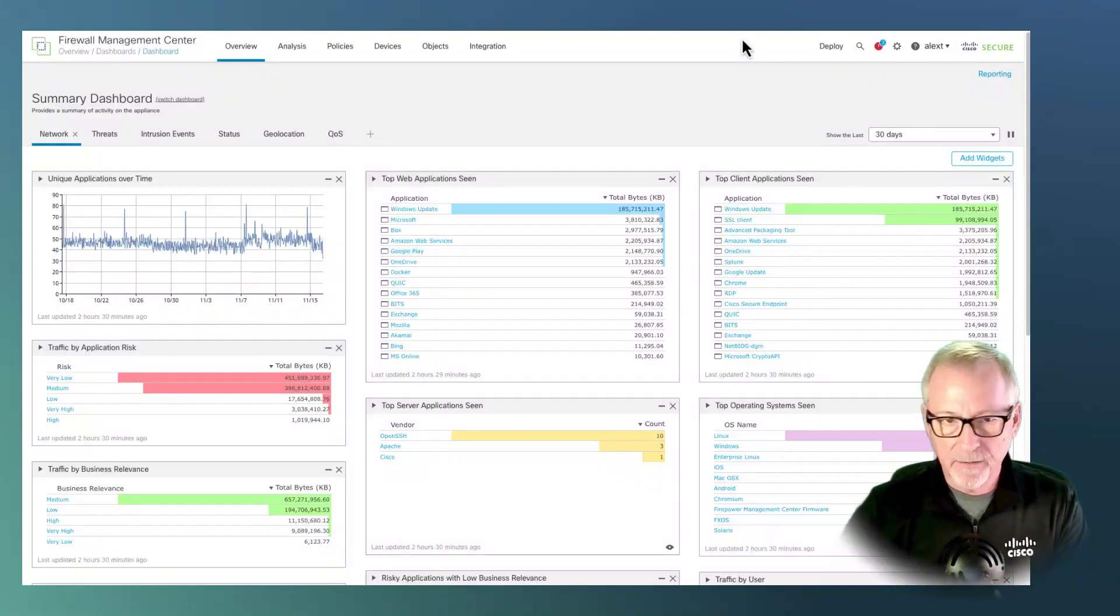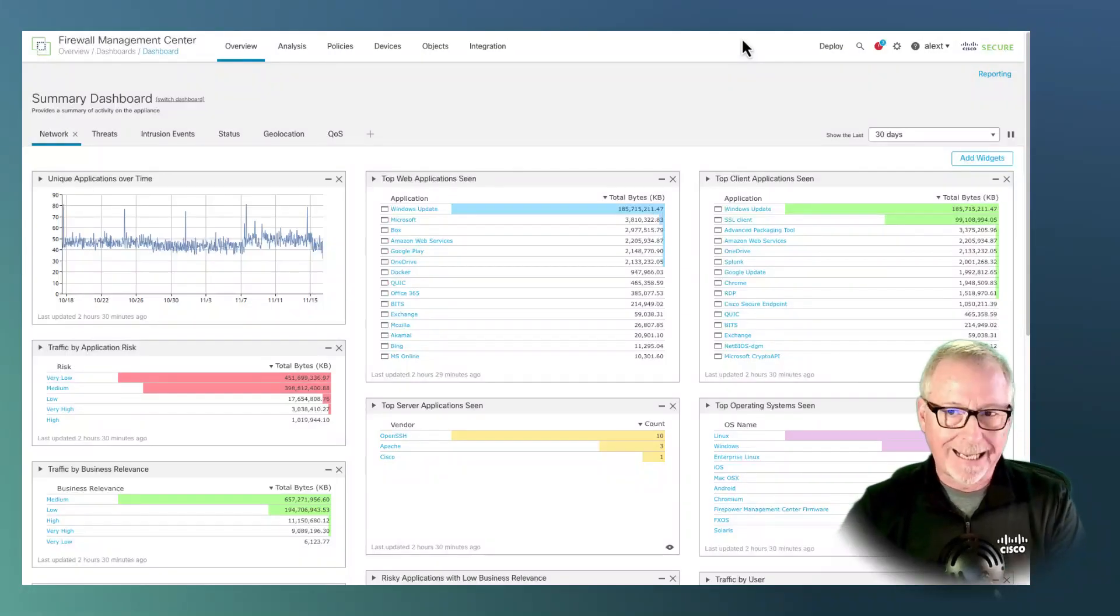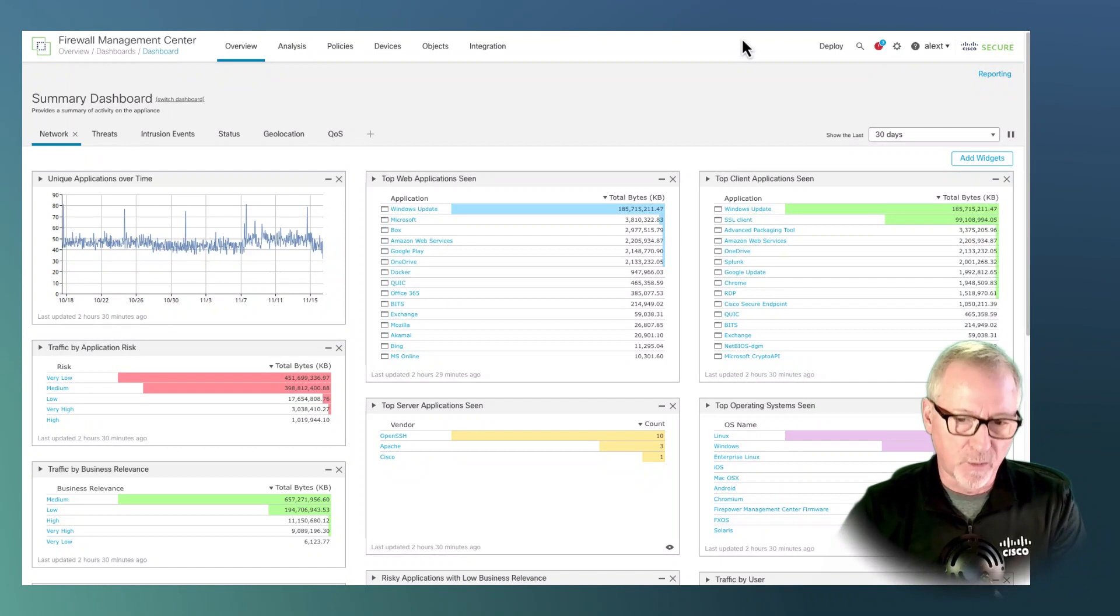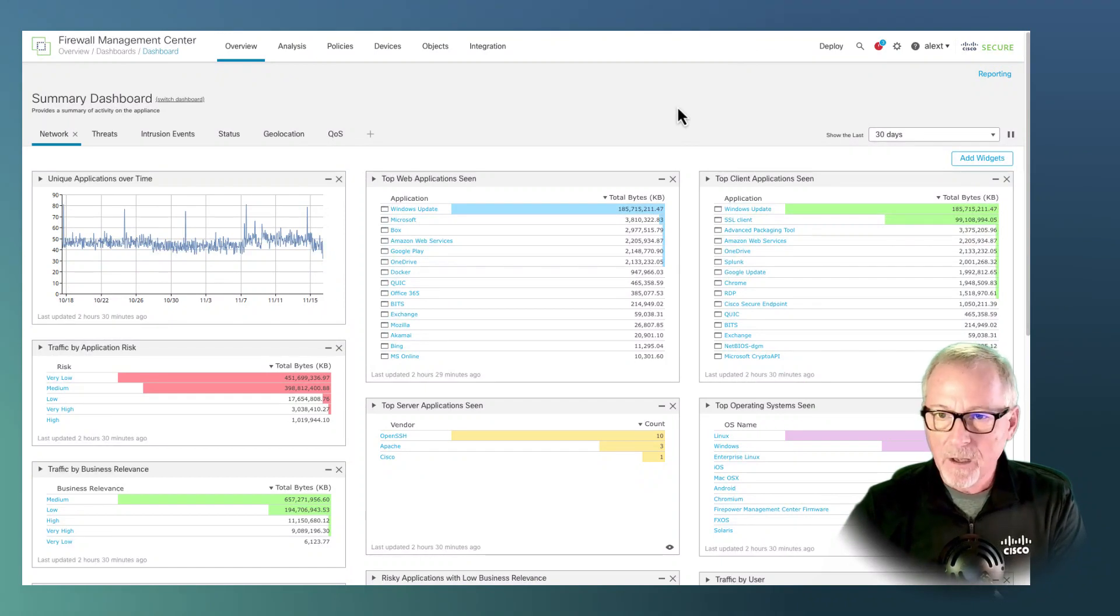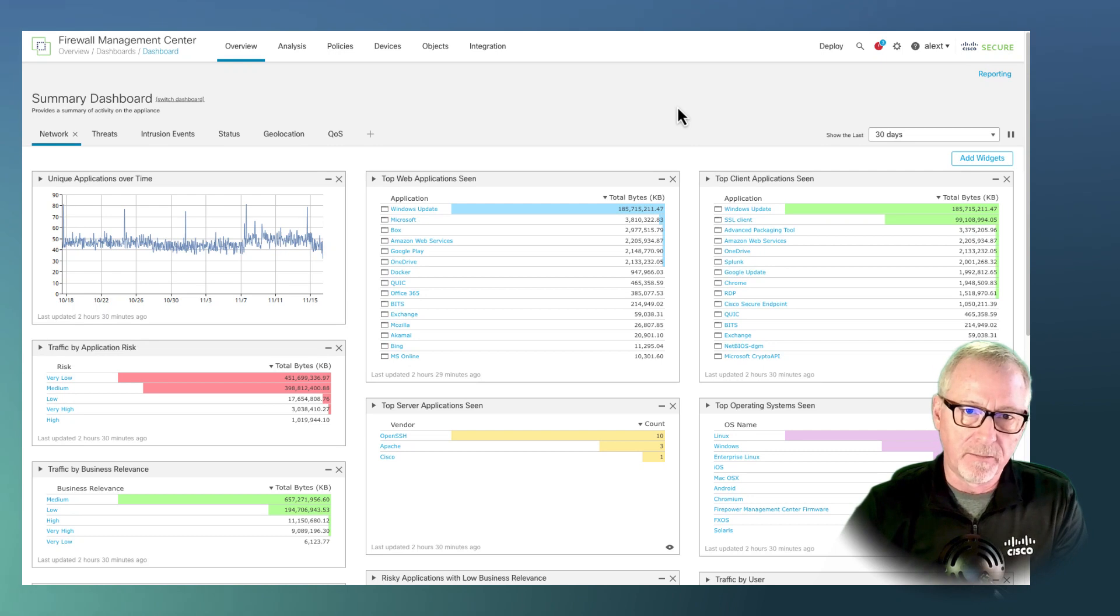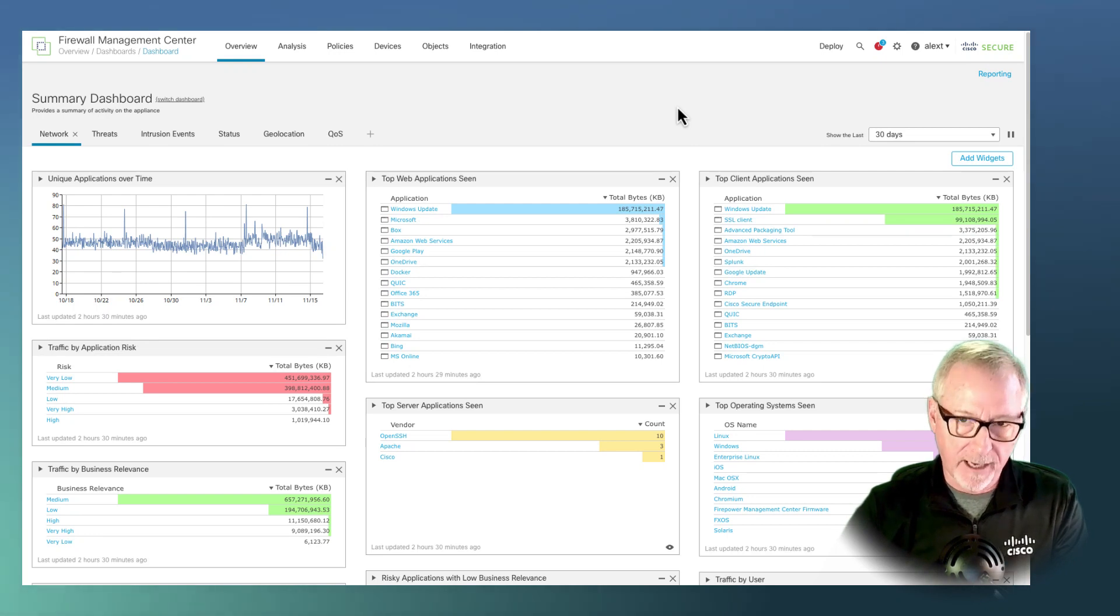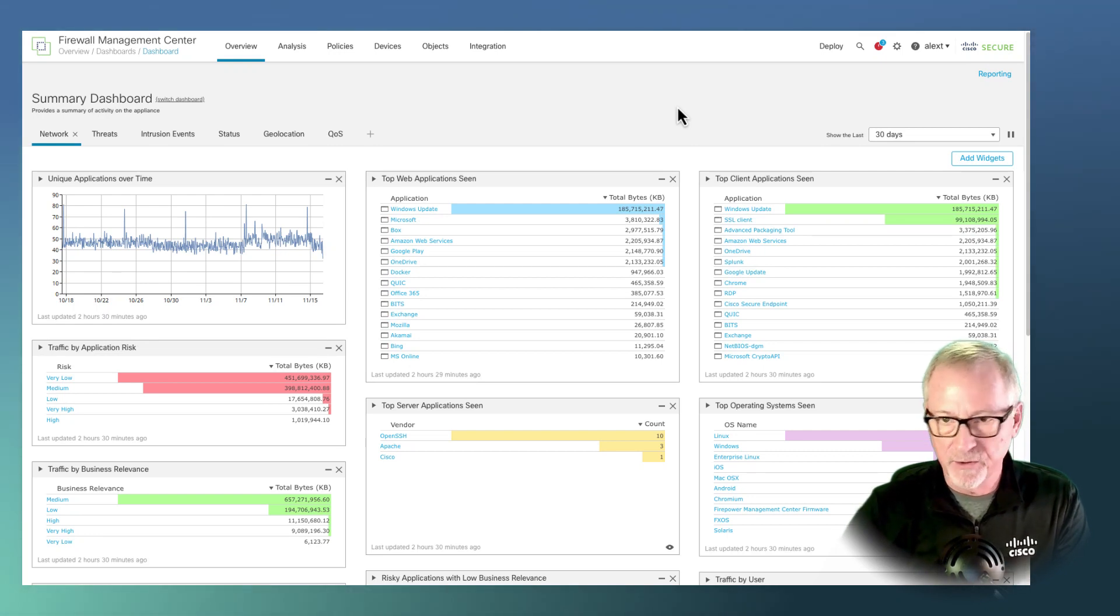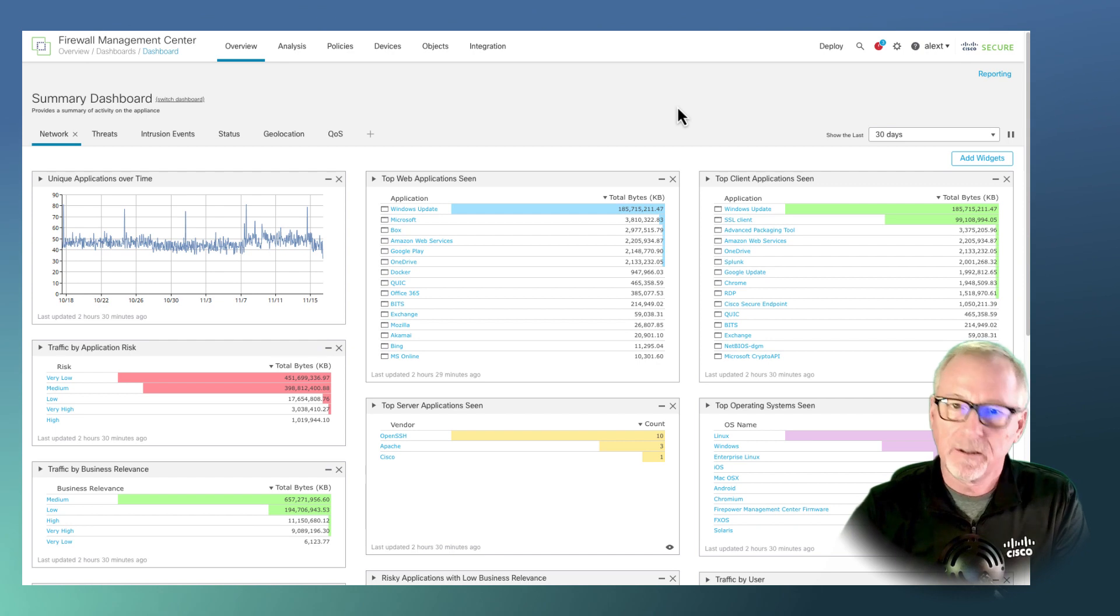I'm not showing you everything you can do, but some thoughts on what you might want to do on a control network to leverage some of the features of the secure firewall. Okay, so here we are on the secure firewall. We're looking at the dashboard, just kind of the landing page.